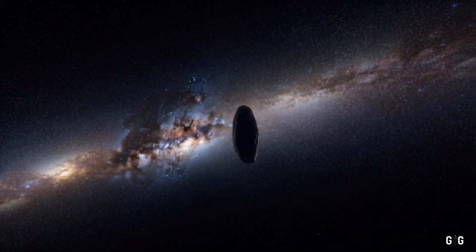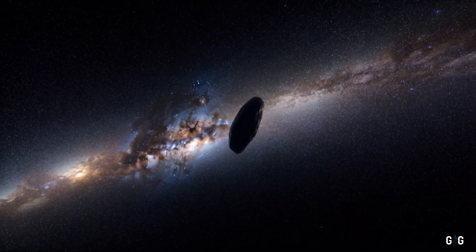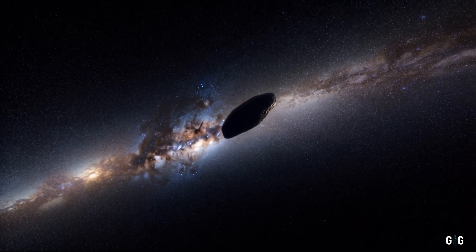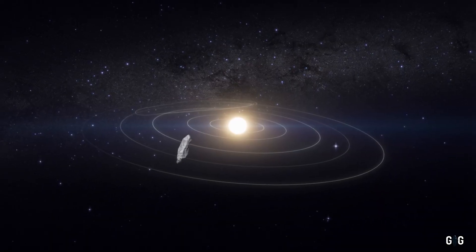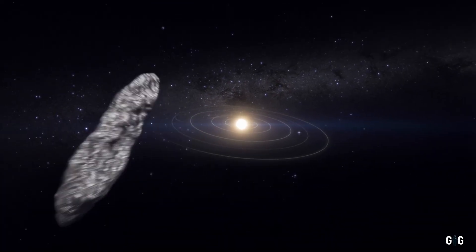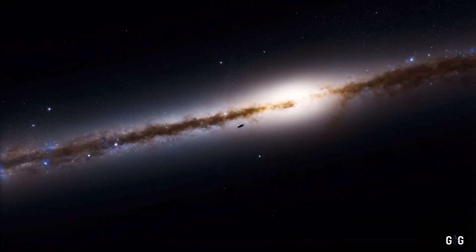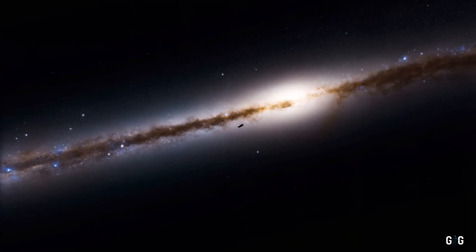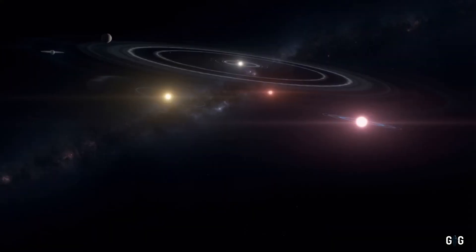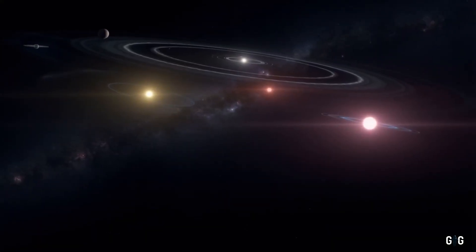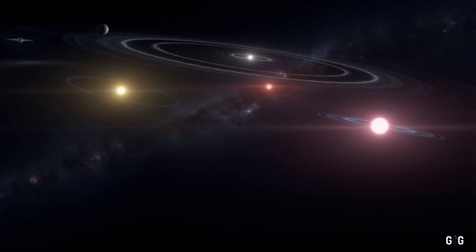The discovery of 3i Atlas is a reminder of how little we know about the universe beyond our solar system. The Milky Way contains an estimated 100 billion stars, each potentially hosting its own planets, moons and wandering objects.